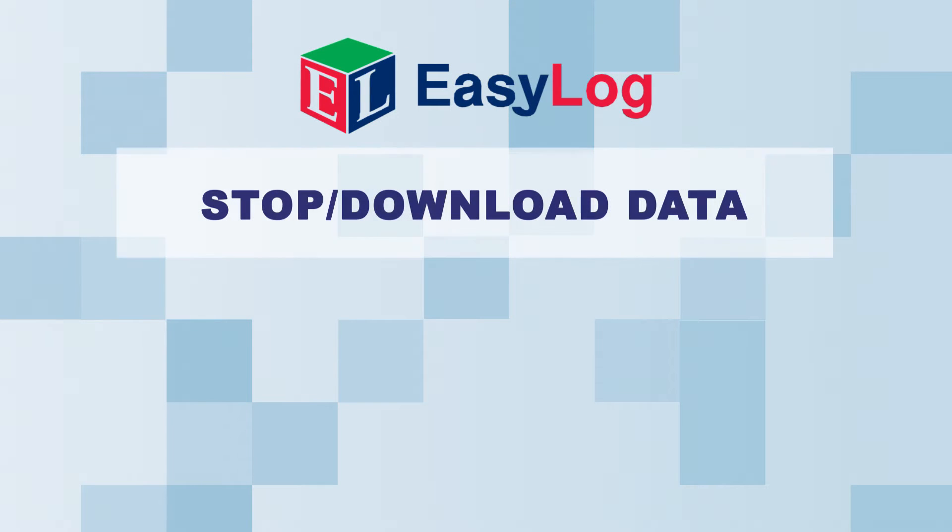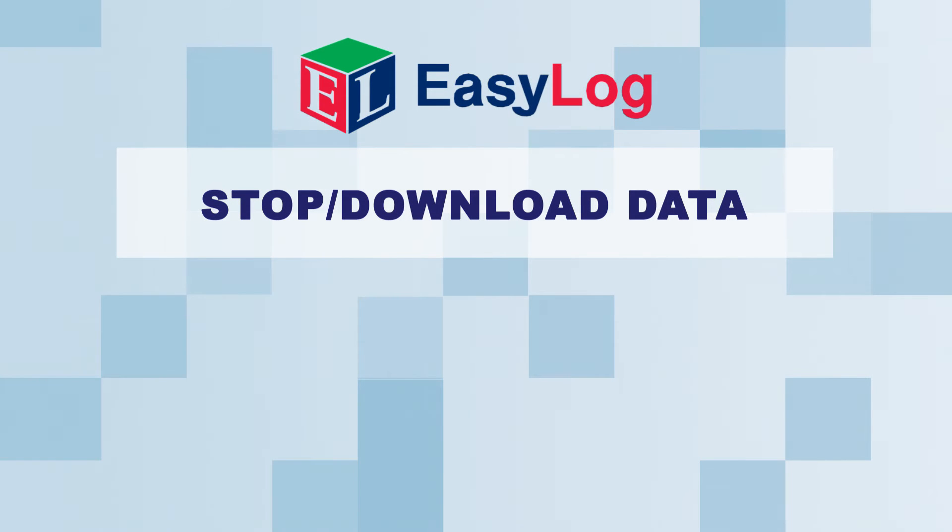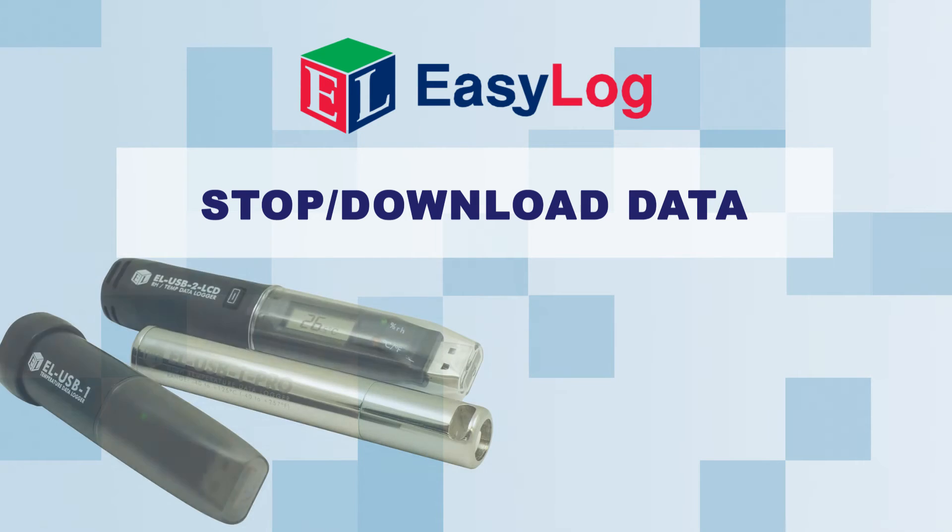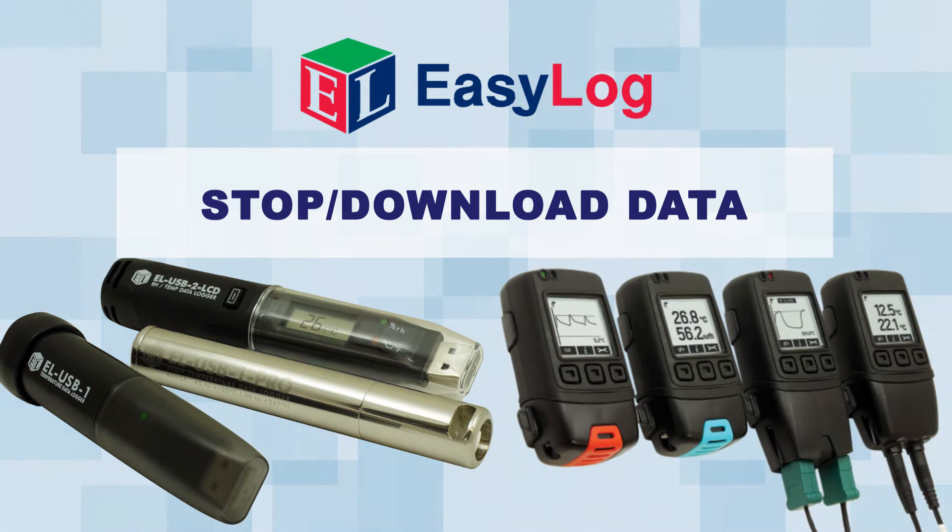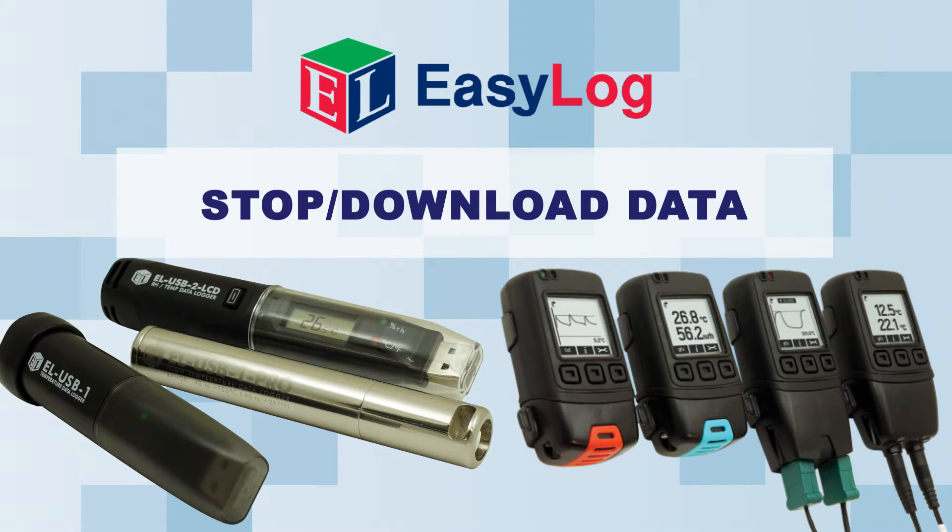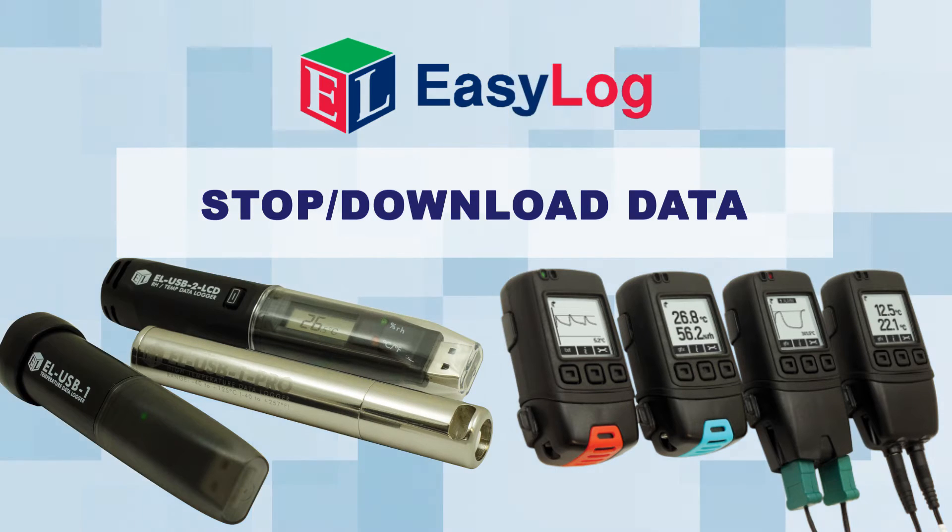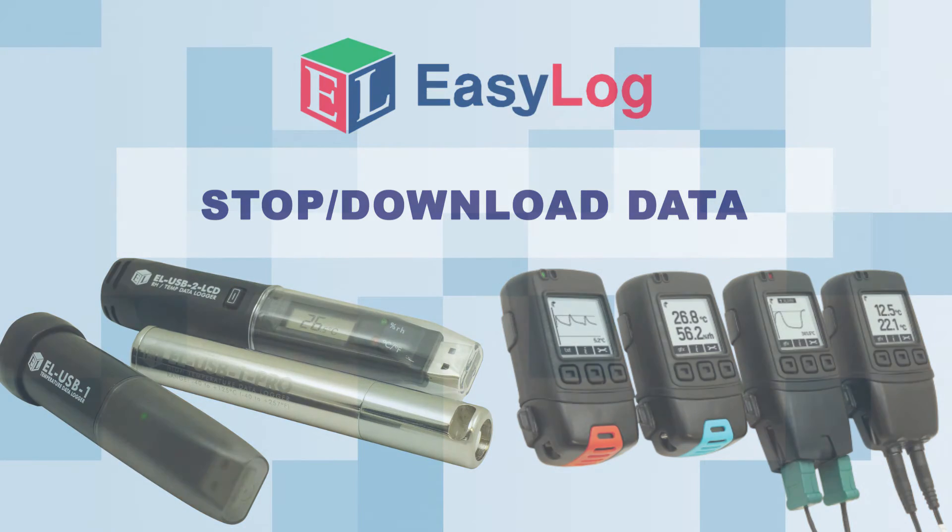In this video I will be showing you how to stop and download data from your EasyLog USB or GFX data logger. Today I'm using an EL USB 2 LCD data logger.